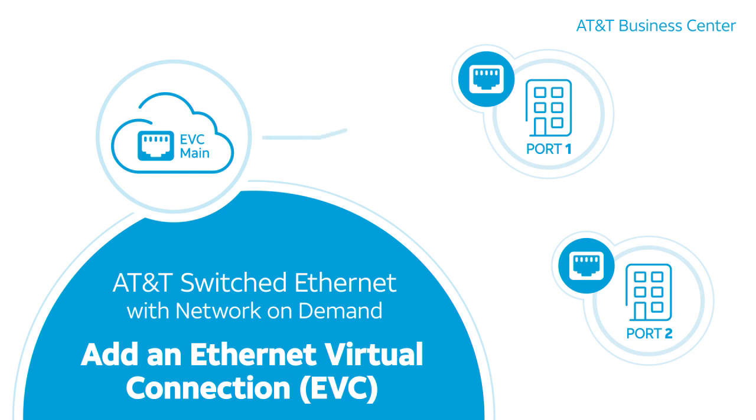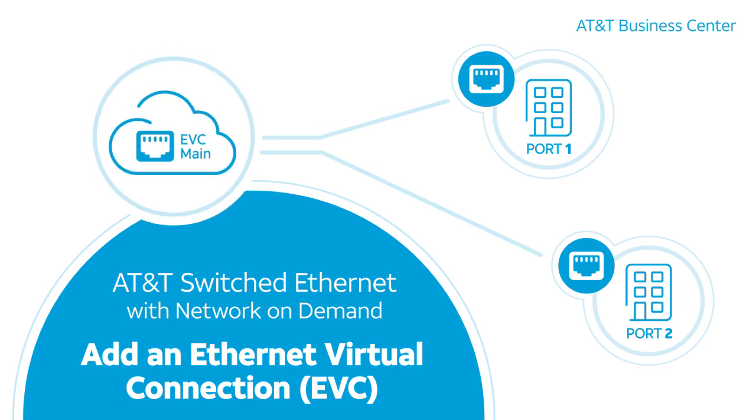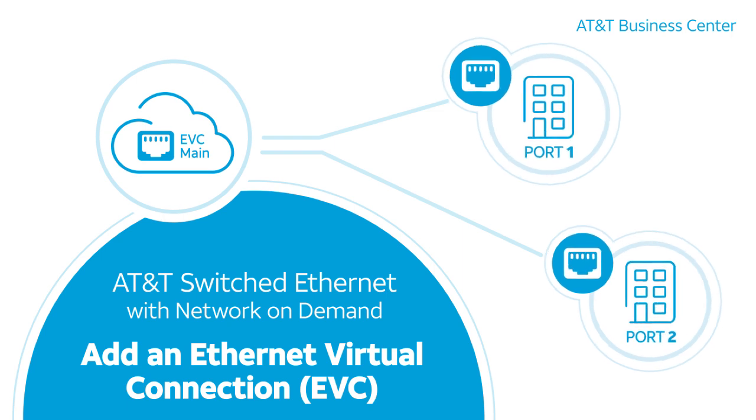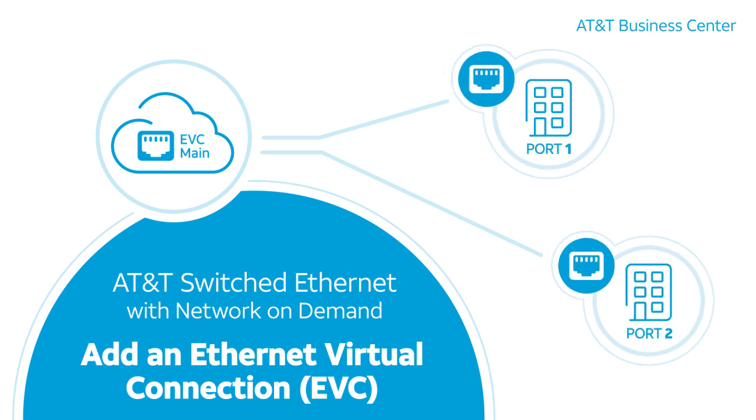An EVC provides direct connectivity between ports in your network, so each EVC has at least two segments. In this example, we'll add an EVC to connect existing ports. Let's get started.